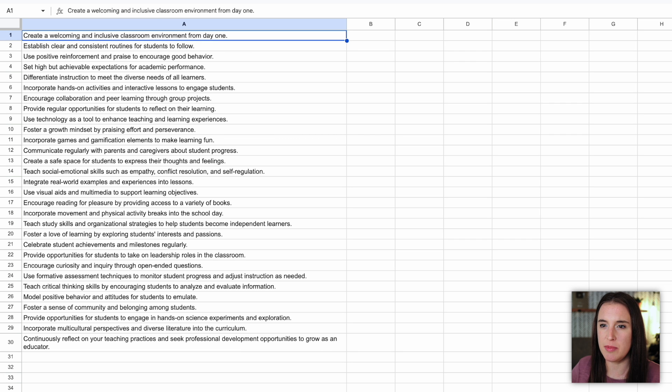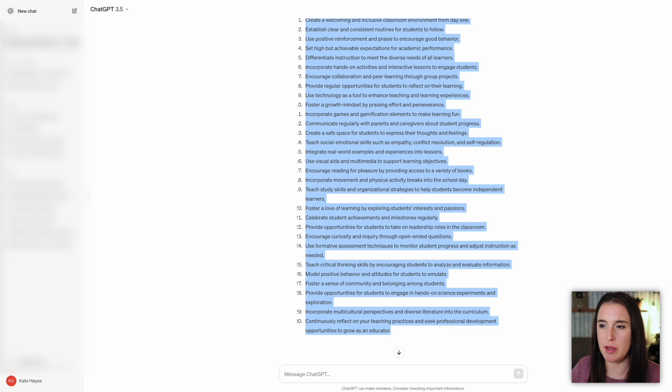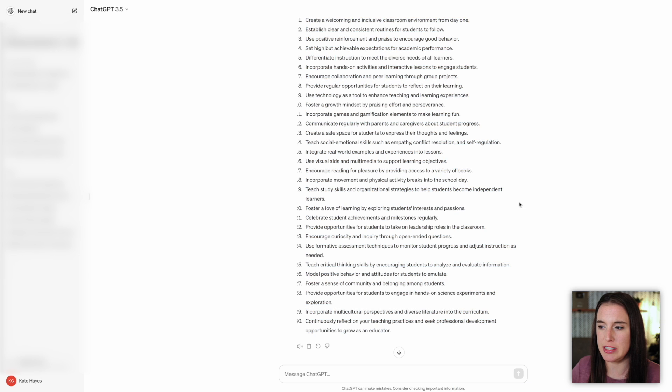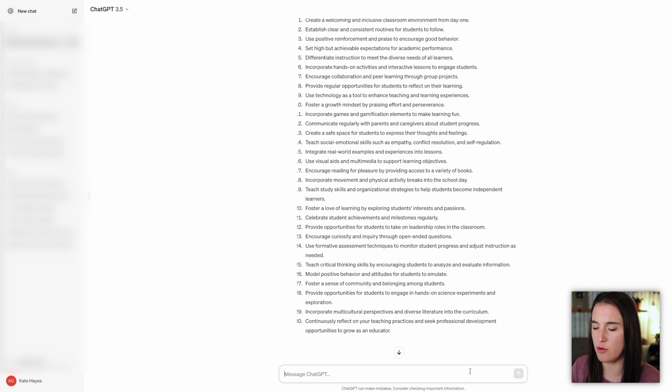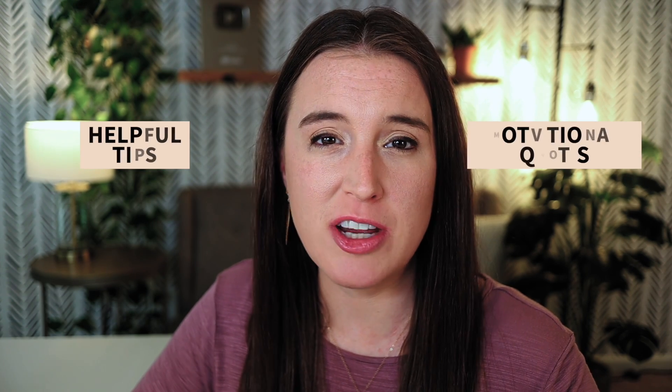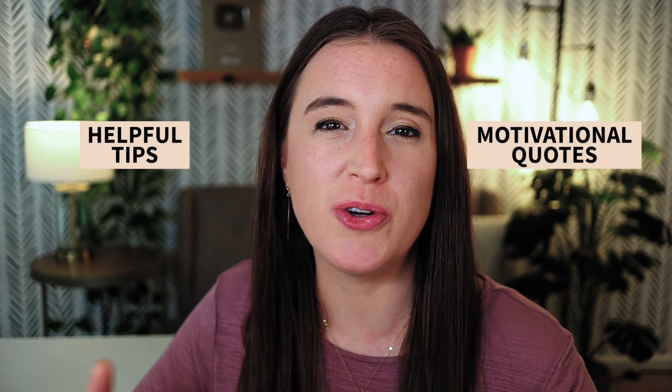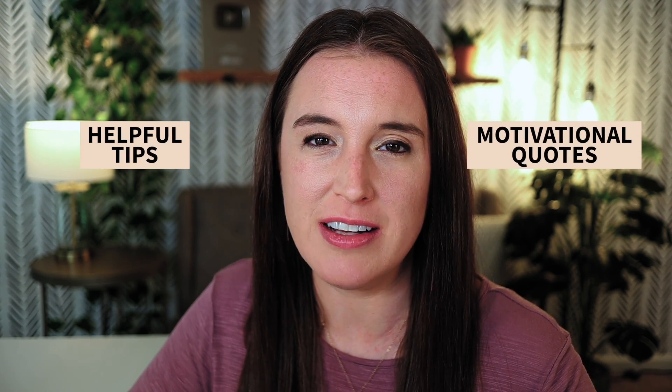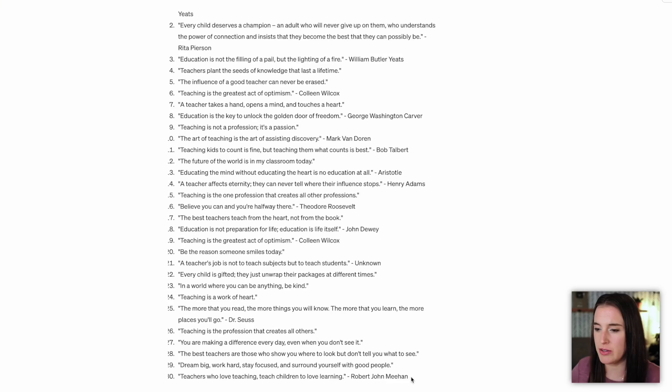I'm going to do the same thing again by coming back to ChatGPT. And instead of tips this time, I'm going to ask it to generate for me 30 motivational quotes for elementary school teachers. Helpful tips and motivational quotes are two great sources of content for any social media account, no matter what type of target audience you have.